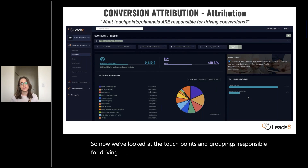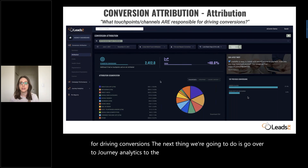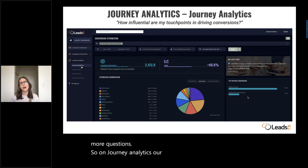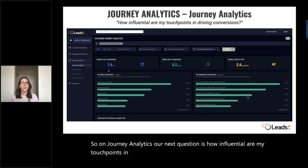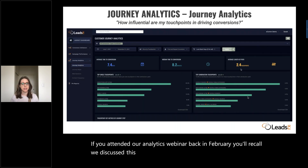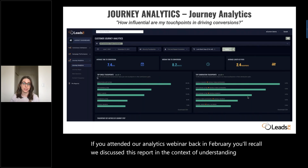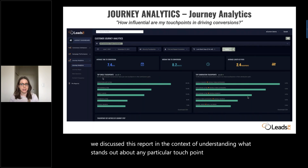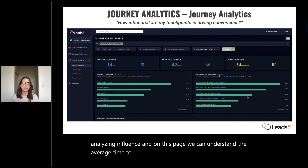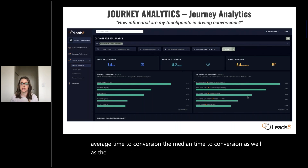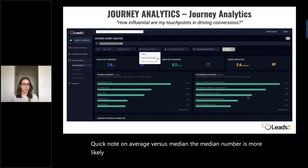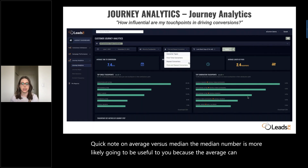Now we're going to go over to the journey analytics report to answer a few more questions. On journey analytics, our next question is: how influential are my touchpoints in driving conversions? On this page, we can understand the average time to conversion, the median time to conversion, as well as the average length of path. A quick note on average versus median: the median number is more likely going to be useful to you because the average can be skewed based on any outliers in the data.